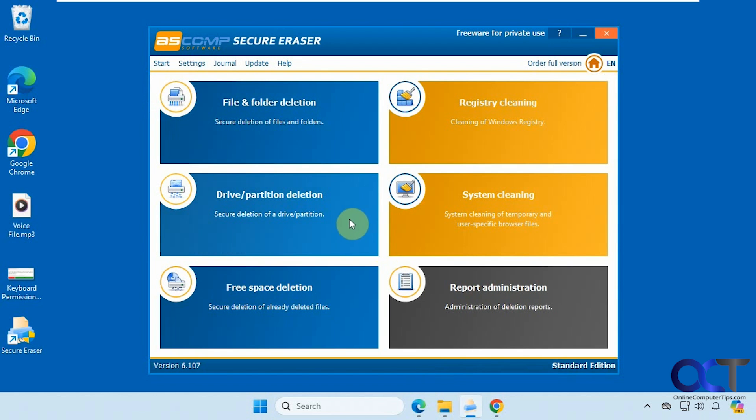So that is your overview of Secure Eraser. It's a pretty effective program and it's nice that it's free. So I will put a link in the description where you could download it and you could try it out yourself. All right, thanks for watching and be sure to subscribe.